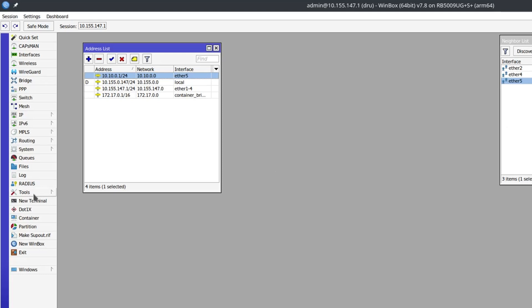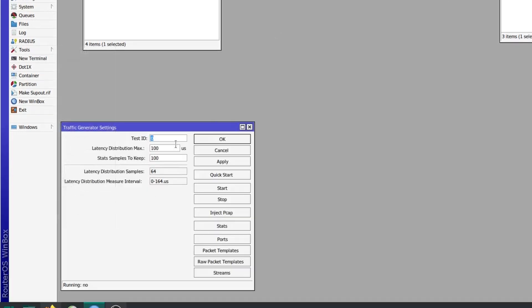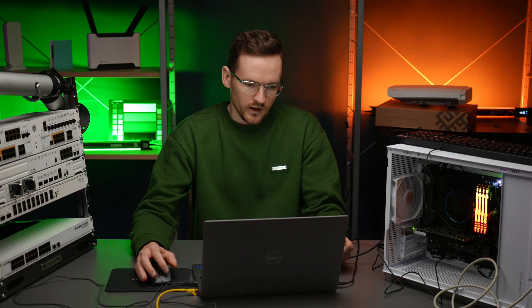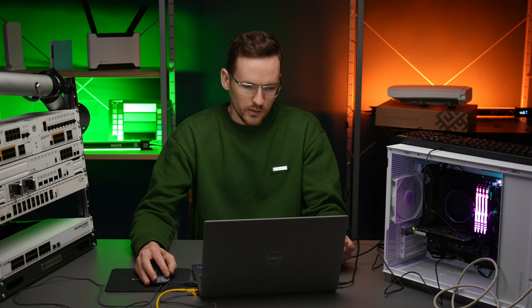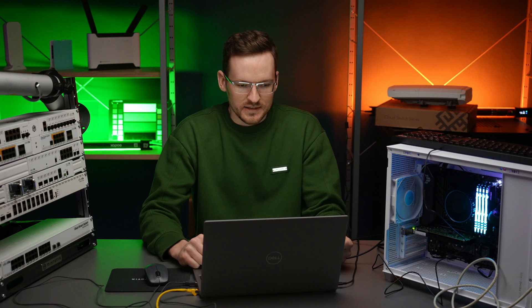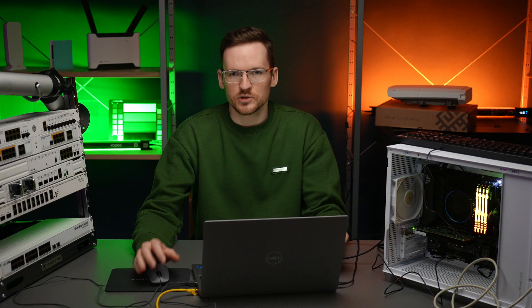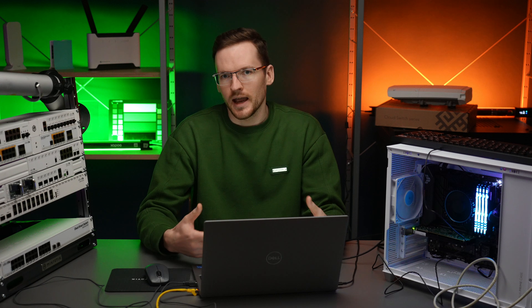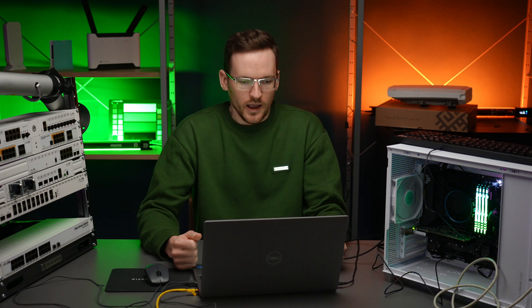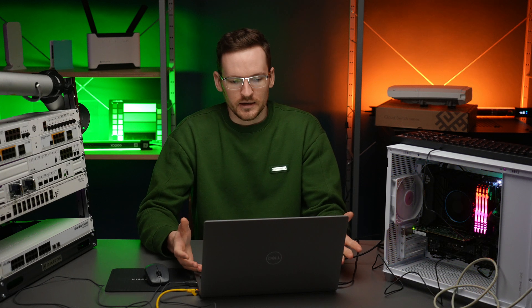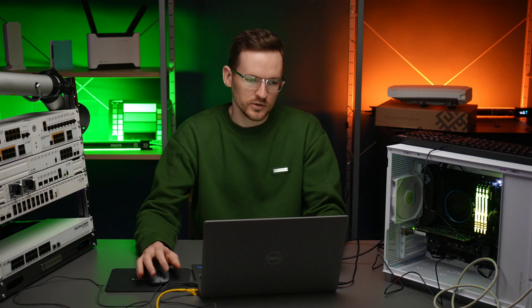Let's open up tools traffic generator. Here you can immediately see that there are three fields that you can edit. I wouldn't worry too much about those, as the numbers in these are essentially going to be reflected in the stats gathered.